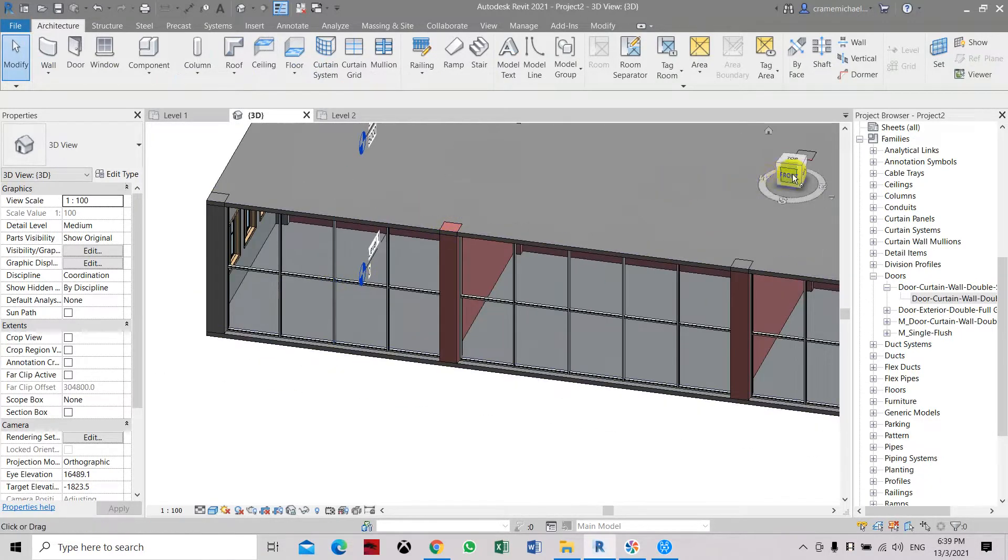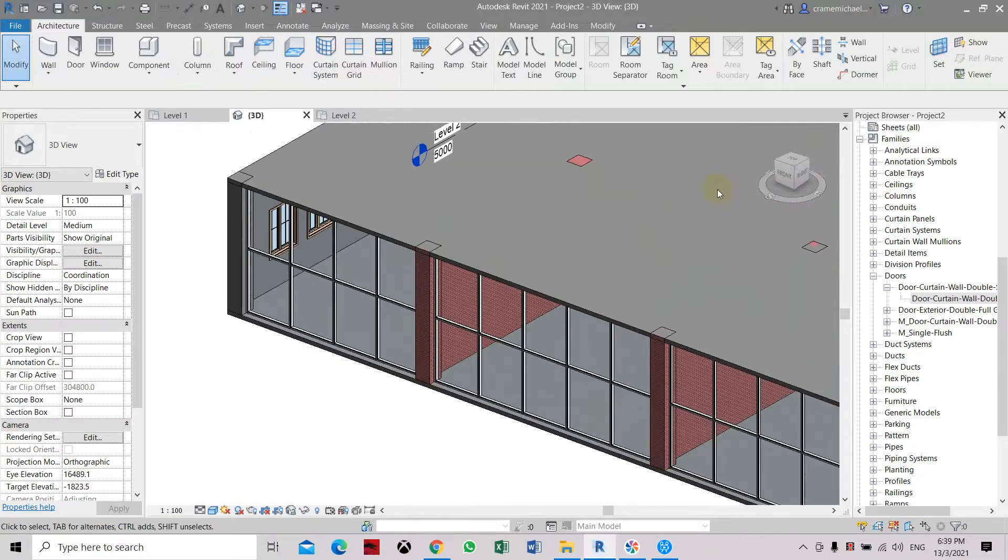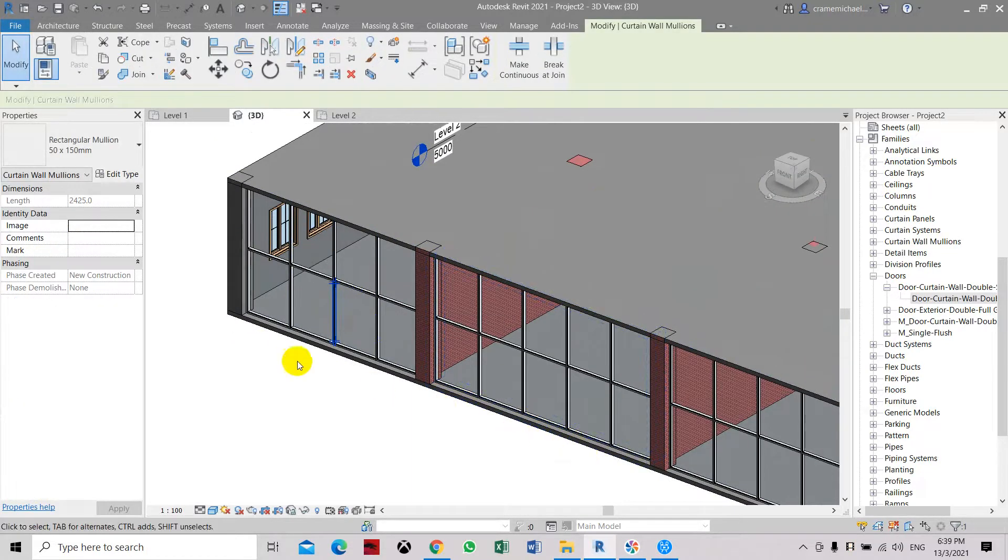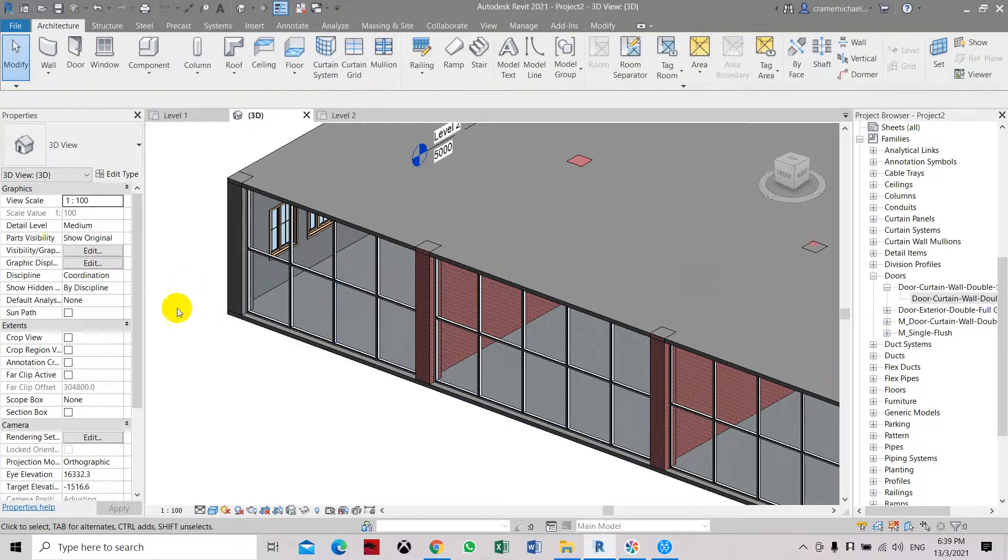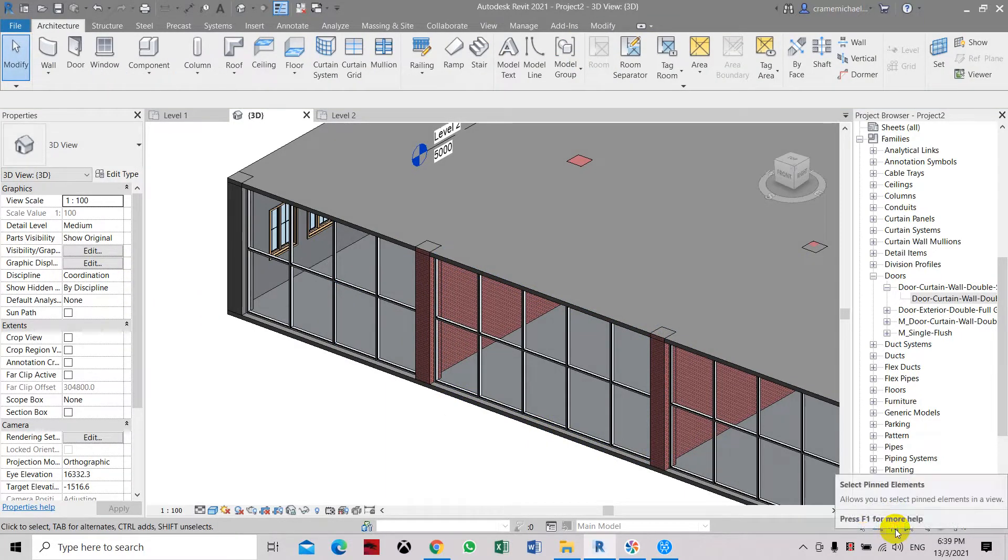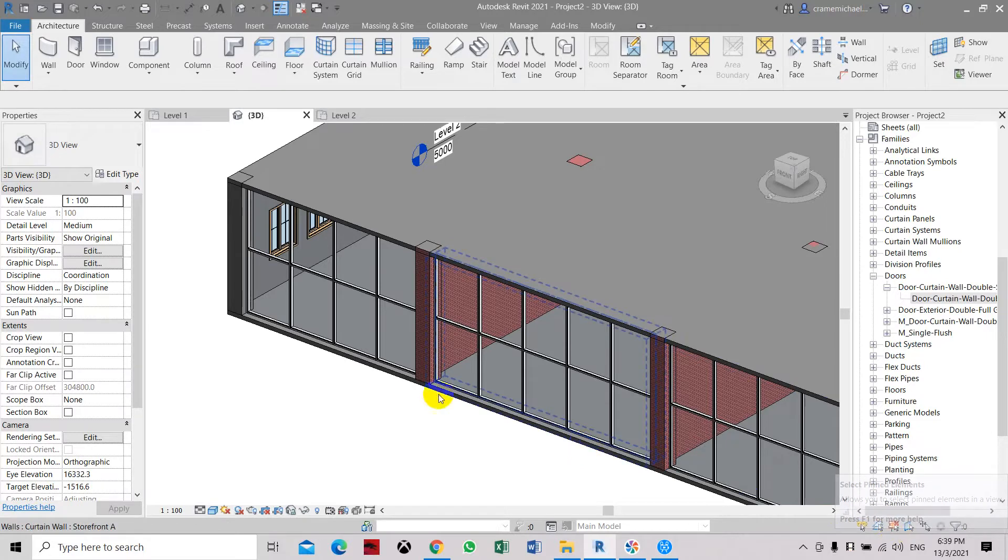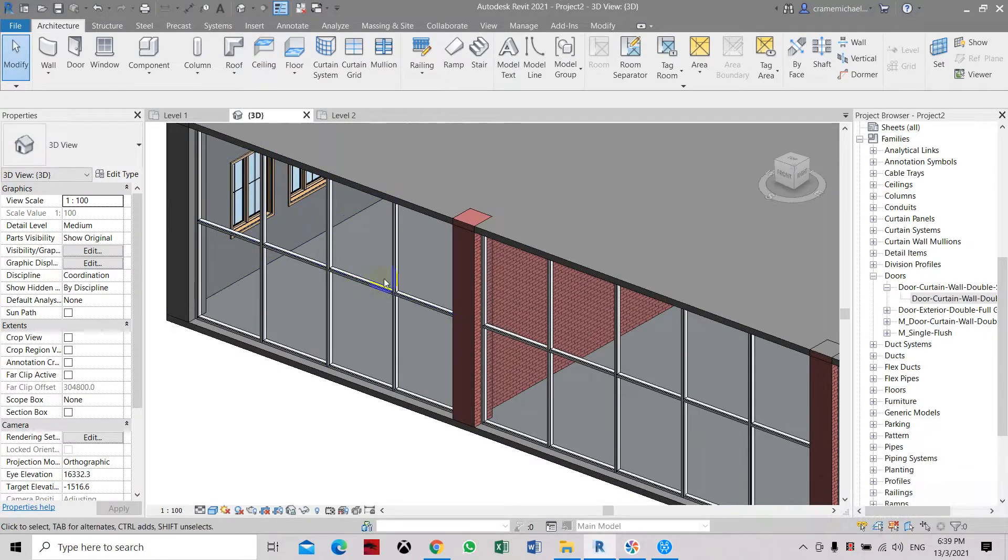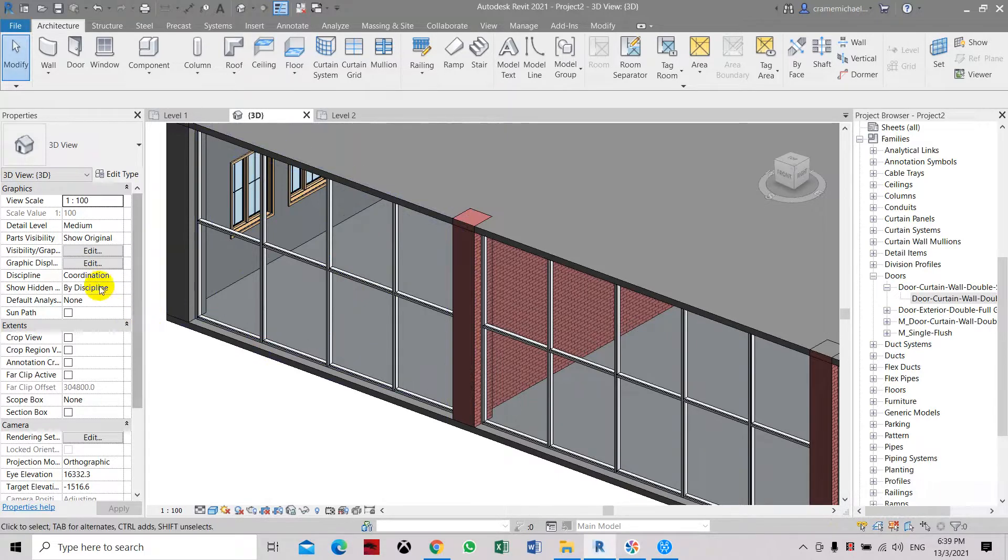You can see that the storefront can easily be selected, the mullion can actually select it. Just make sure sometimes it's an issue with the selection. You cannot select all these, some of the parts of the storefront.